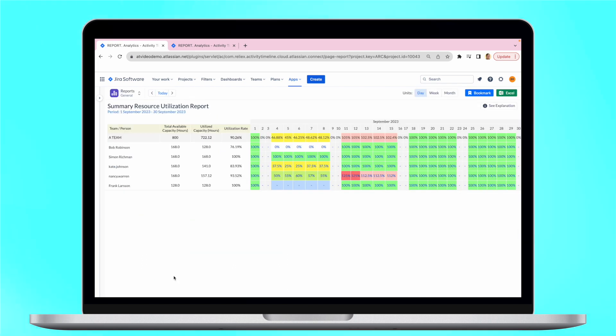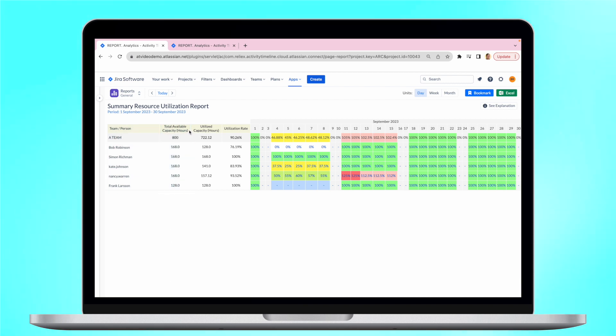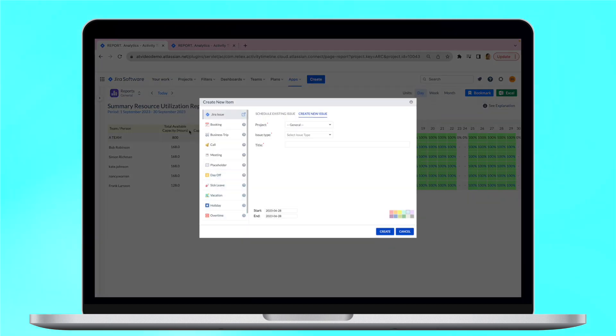Here we can see a combined workload of the team and users for a month, their total available capacity, which is based on the user's working hours, but also takes into consideration all the holidays, vacations, and other non-working days.